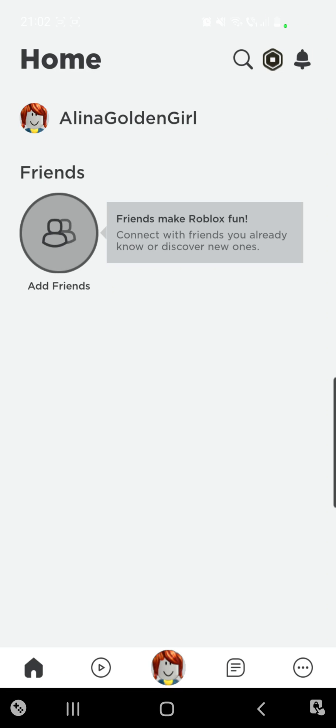How to fix Roblox down. Hello guys and welcome to our channel, welcome to World of Apps.